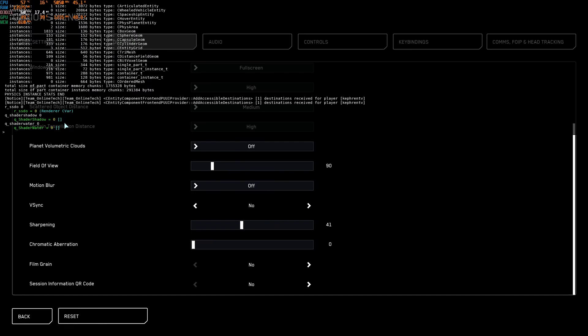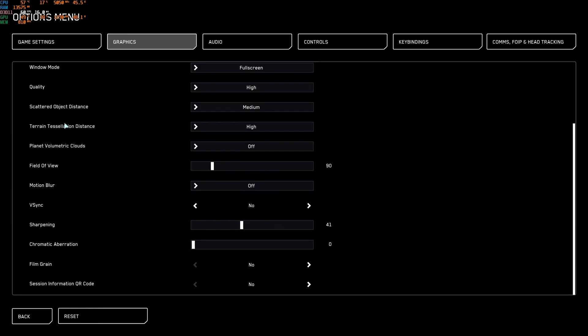So this is pretty much it, guys. If you have any question about Star Citizen, just comment in the YouTube section. Post me your rig, CPU, GPU, and RAM. I will try to help you the best that I can. And don't forget to subscribe to the channel. Peace.